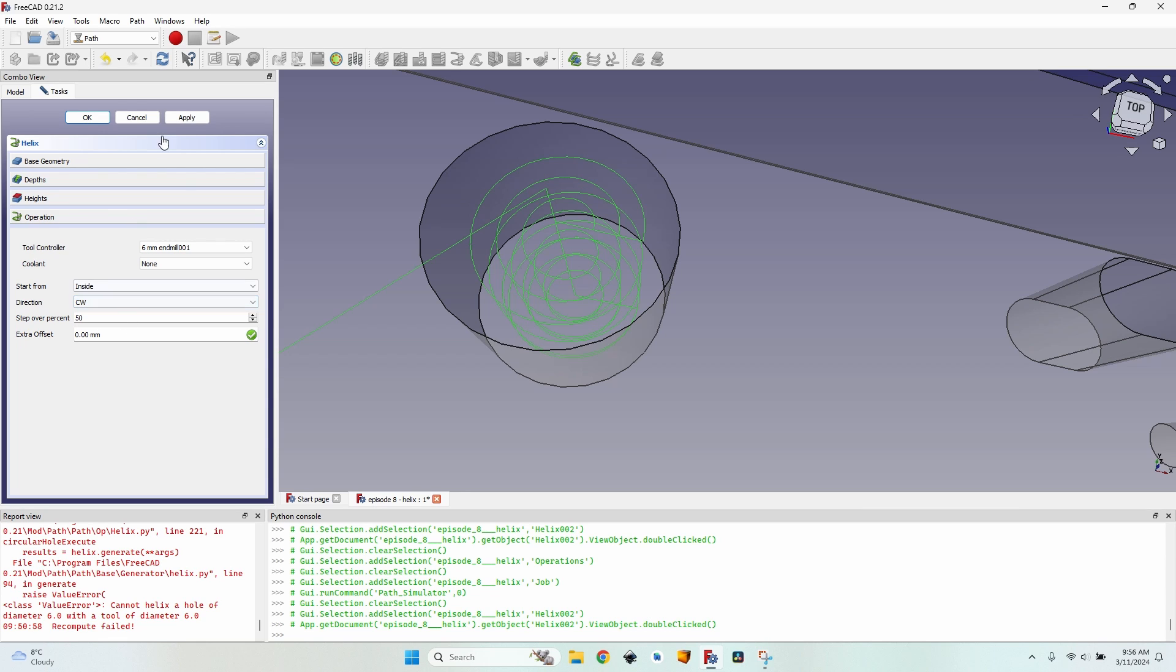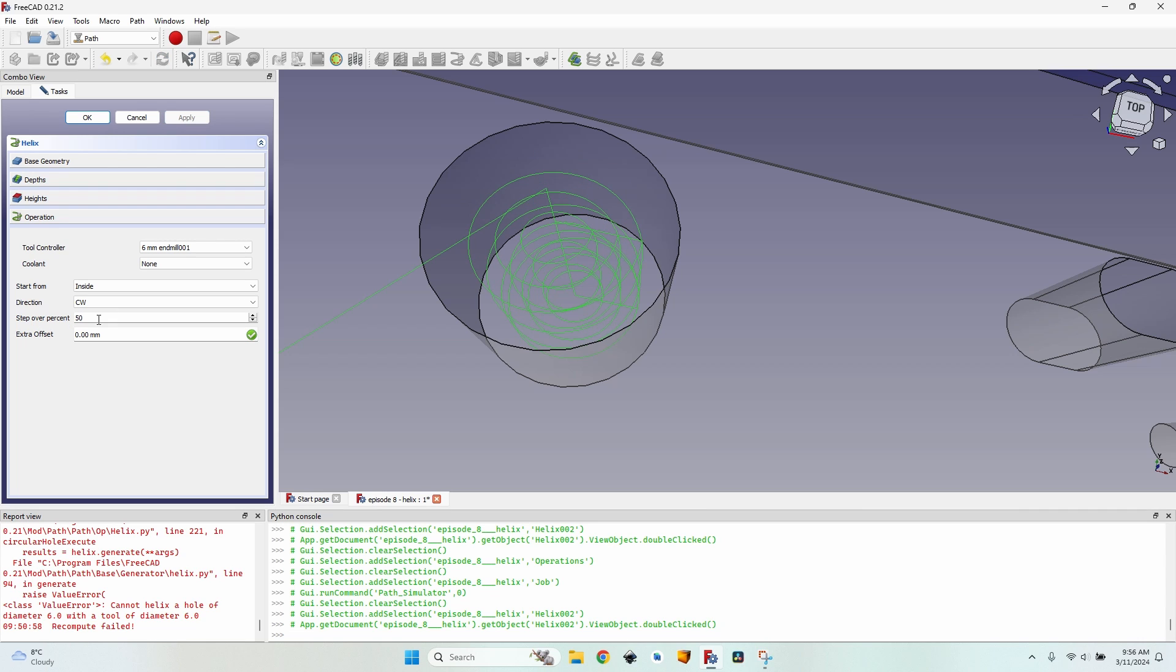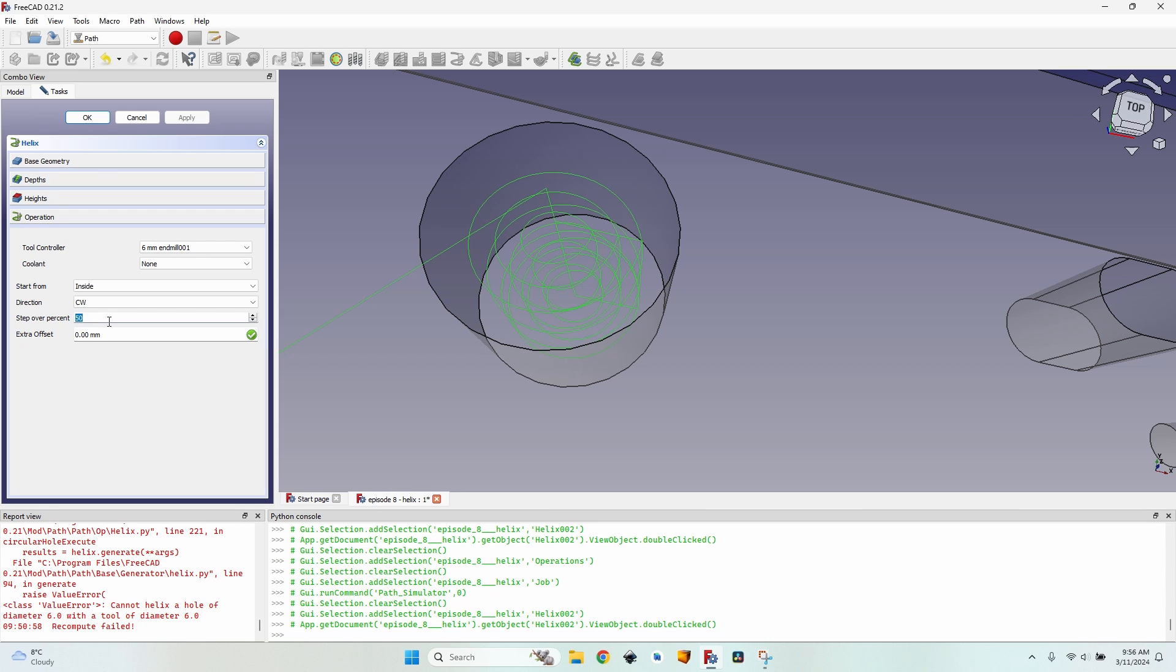The step over percent, of course, as any other operation, just like at milling faces, pockets and so on, is the percentage of overlapping two consecutive passes. I tend to use higher values because there's no chance for leftover material in the corners, since it's round, we don't have any corners.